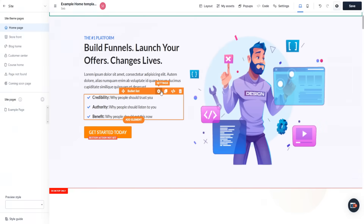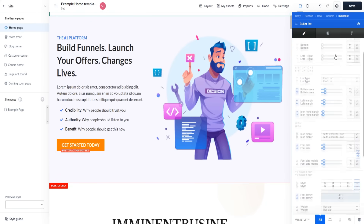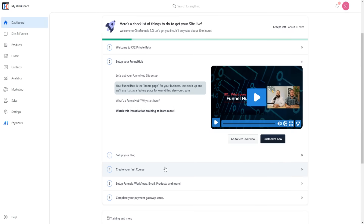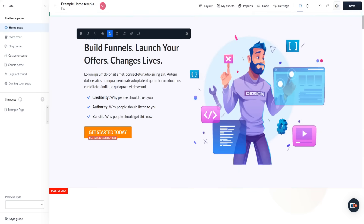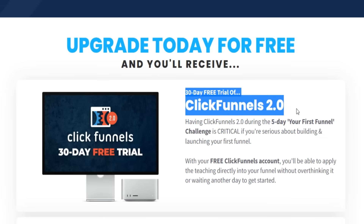Hey guys, welcome to my ClickFunnels 2.0 tutorial video. As you can tell by today's video title, I'm going to be going through literally everything you need to know about the ClickFunnels 2.0 software, going through all of the features and all of the new upgrades. Whether you're a previous user of ClickFunnels 1.0 or completely brand new and looking to sign up, I'm going to be going through everything. You can sign up for a ClickFunnels 2.0 free trial via the link in the description below.